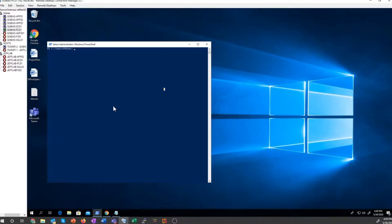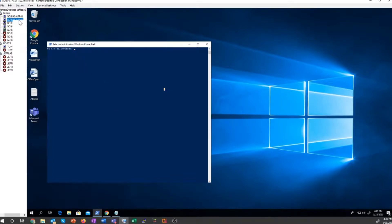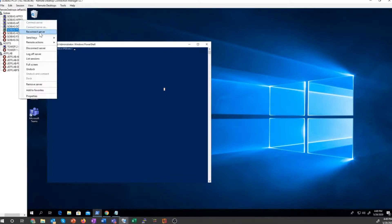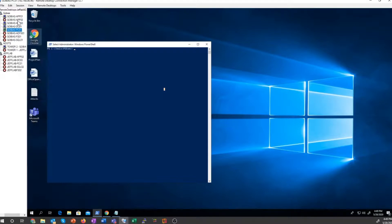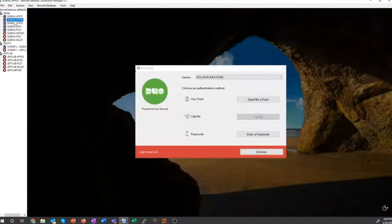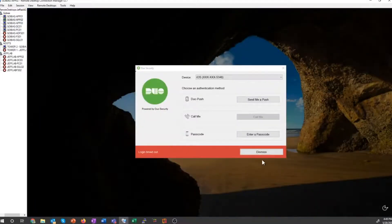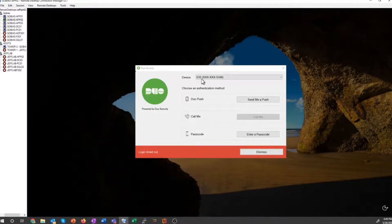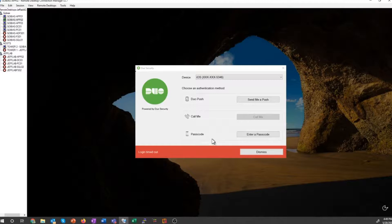You can assume I have compromised a user Tobias in this lab, and I'm trying to log in to remote desktop as him. But when I do that, what I get is something that looks like this: a prompt from Duo where I have to answer a push notification or provide a passcode which I don't have access to.